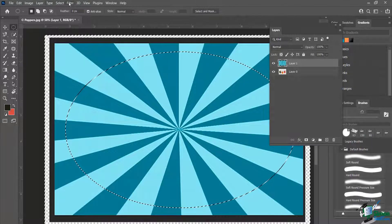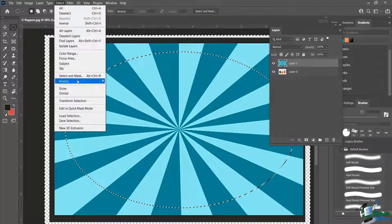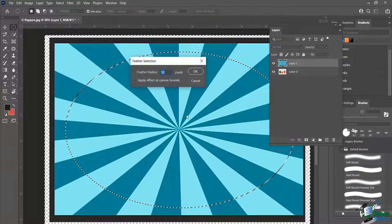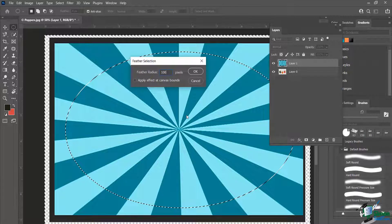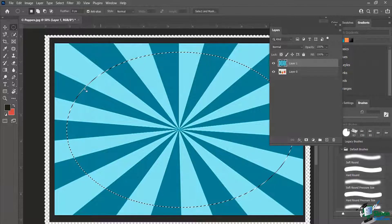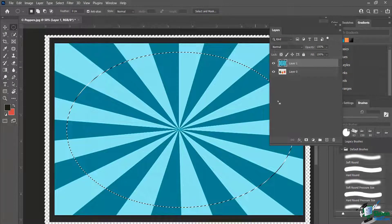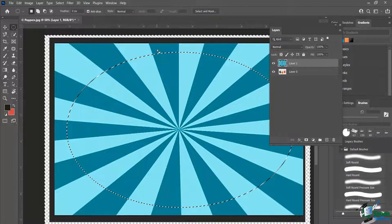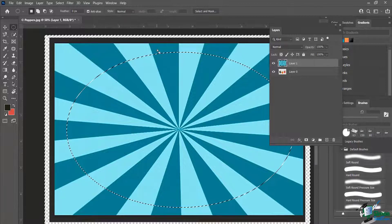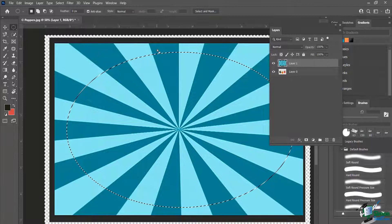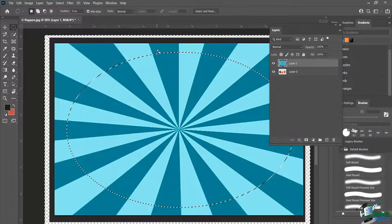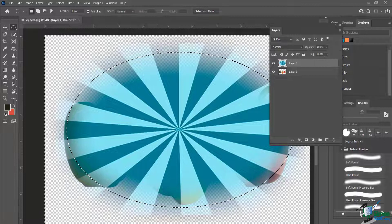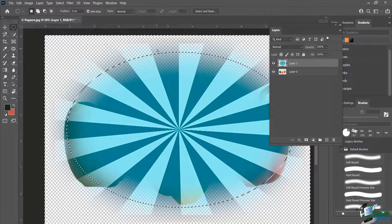I'll undo that, and one more time — Select, Modify, Feather — this time setting it to 100. Click OK. We can't tell right now, but it is a softer selection along the outside. When I delete from outside, it just feathers it — a nice softer type of erasing. When I hit Delete, you can see that looks pretty cool.